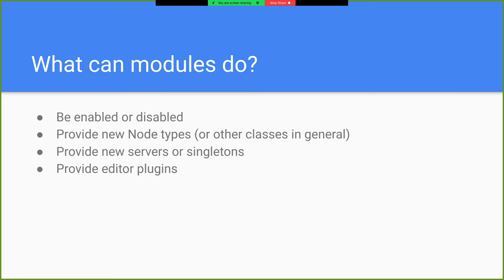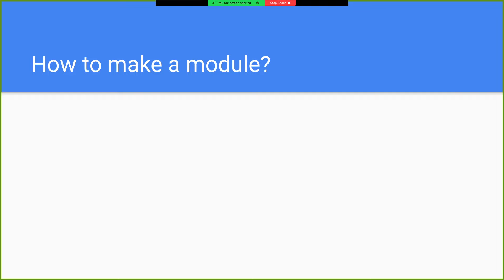They can provide their own servers or singletons. Editor plugins. A module can add a whole new section to the editor or modify the way different parts of the editor work.